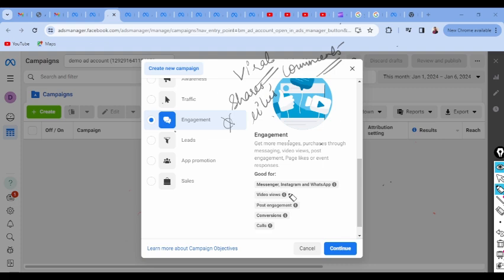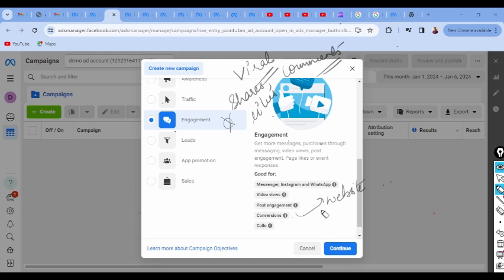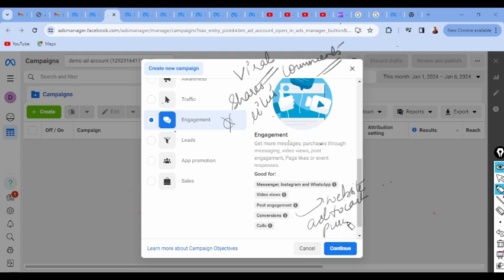For video views, this can be set for a few-second views. Conversions in this context are basically used to prompt actions on your website, apps, Messenger, or WhatsApp — such as add-to-cart or purchase.